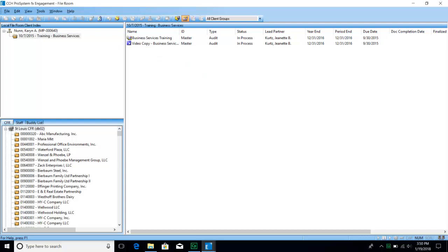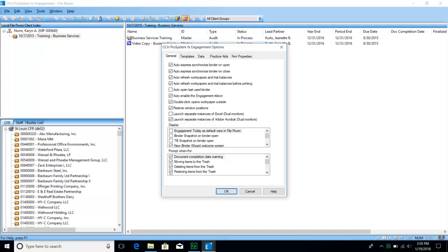One other piece: when we're in the central file room, go to Tools and Options and change a couple of settings from the default. We recommend that you check the first two boxes so that your binders will automatically express-synchronize to the central file room whenever you open and close them. That ensures you're always looking at the most recent version of the work papers and that your changes are reflected on the network. I also recommend unchecking the auto-open last used binder, because you don't always necessarily want to open the last binder you were using.